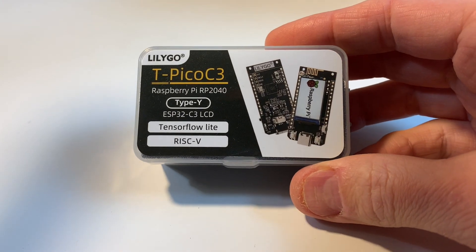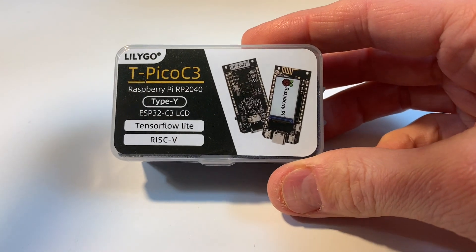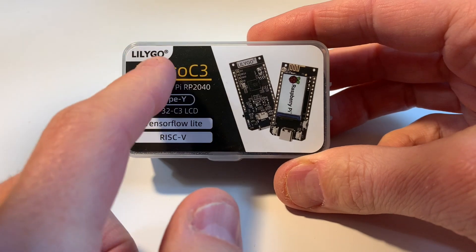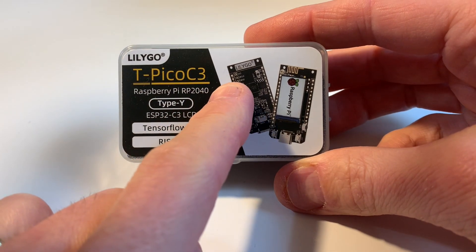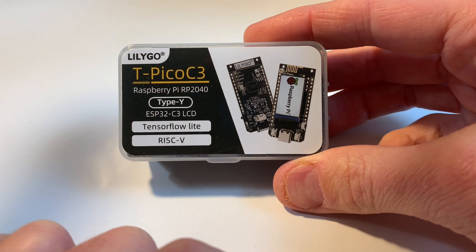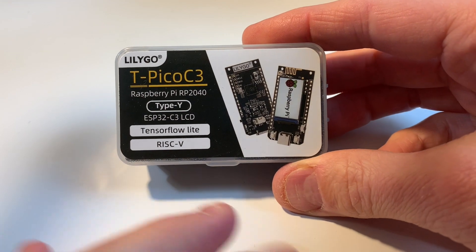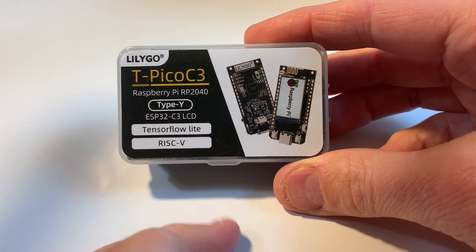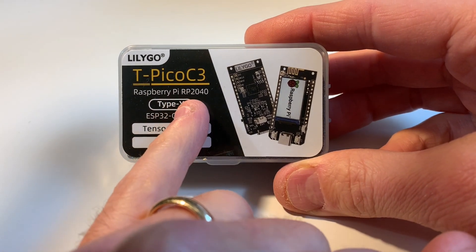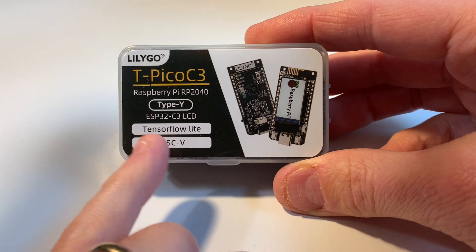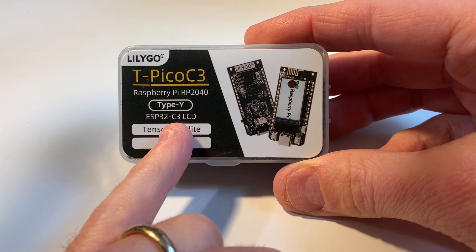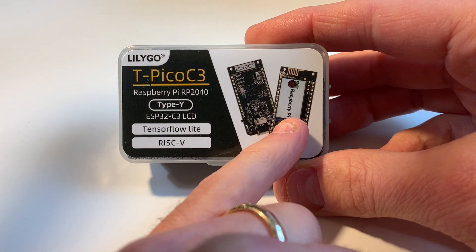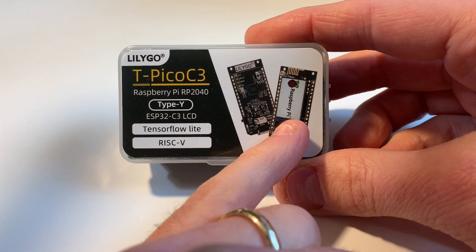Well hello, today I have this just came in the mail. It's a LilyGo T-PicoC3, and one thing that interested me was the price and the function. It's got a Raspberry Pi RP2040 chip in it and an ESP32-C3 chip in it, plus it's got a little TFT LCD screen.